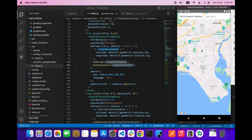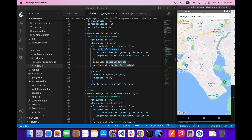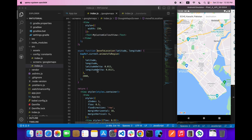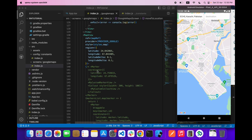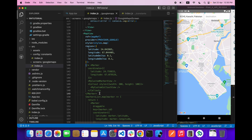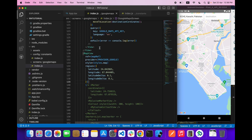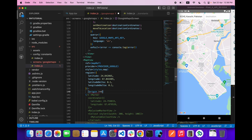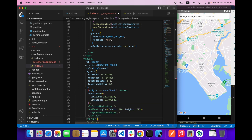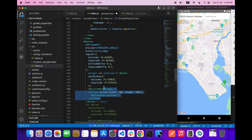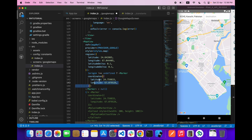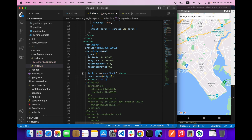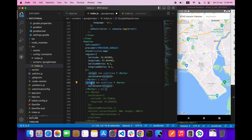One more thing we're going to do is take a Marker. Let's say if origin is not equal to undefined, then show the marker. We don't need a callout or anything else — we just provide the coordinates of the origin. Let's copy the same thing and paste it for the destination as well.